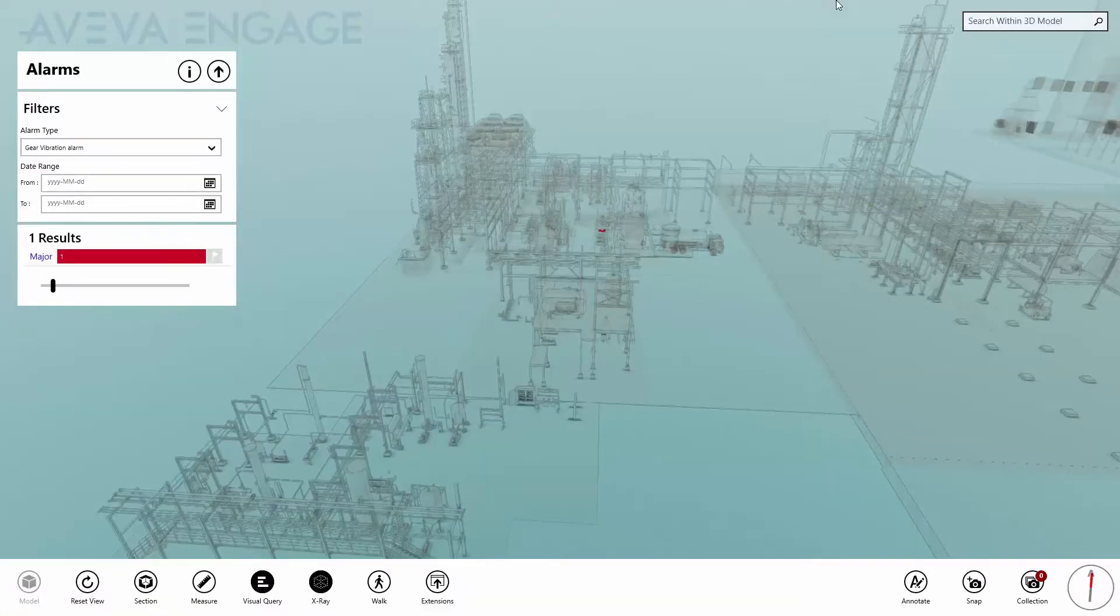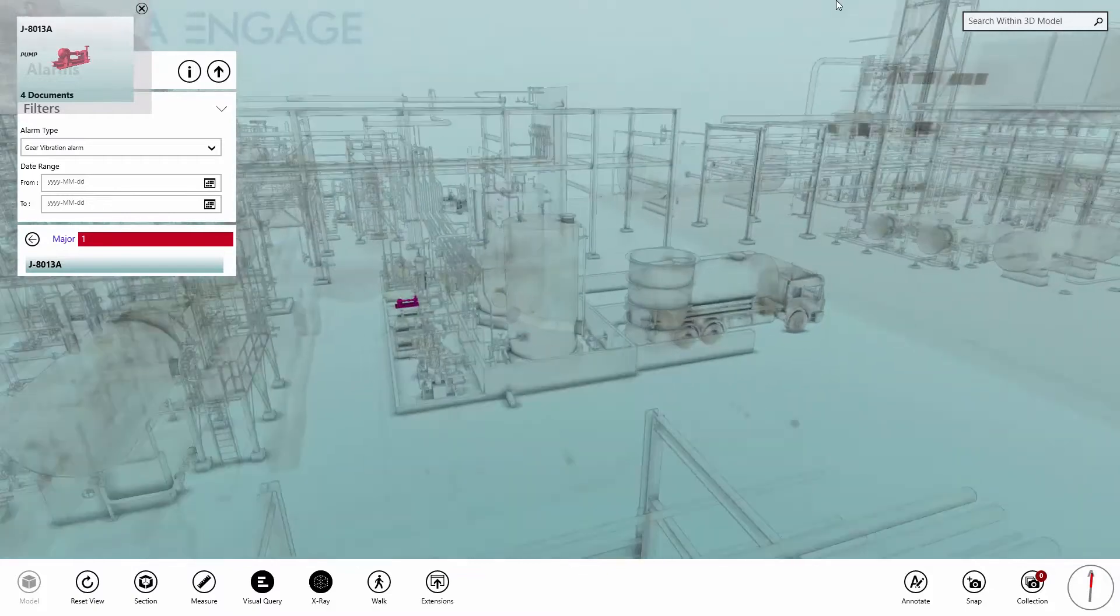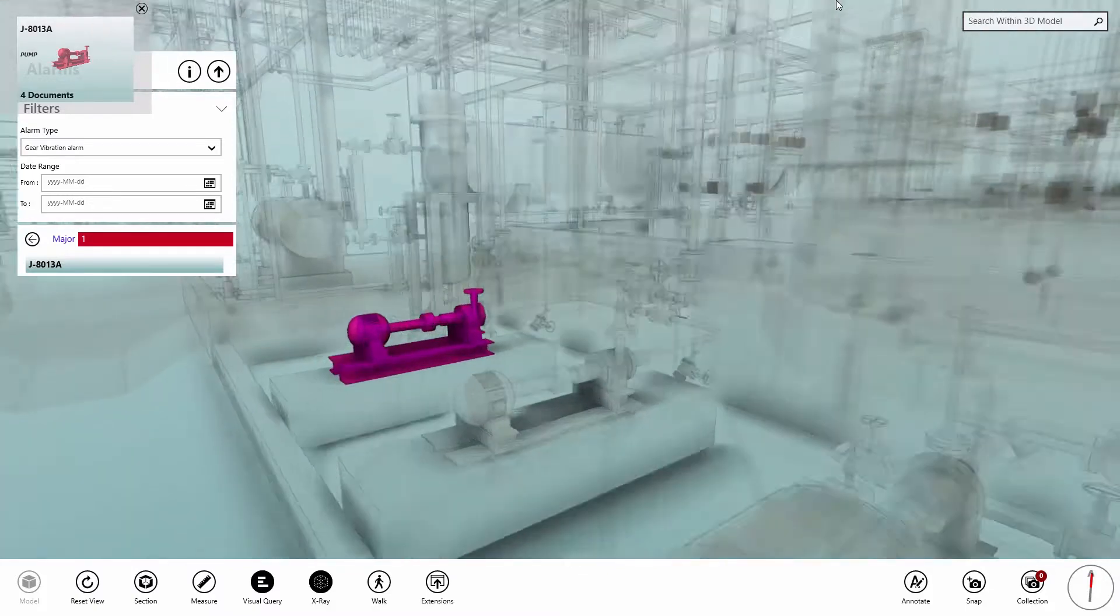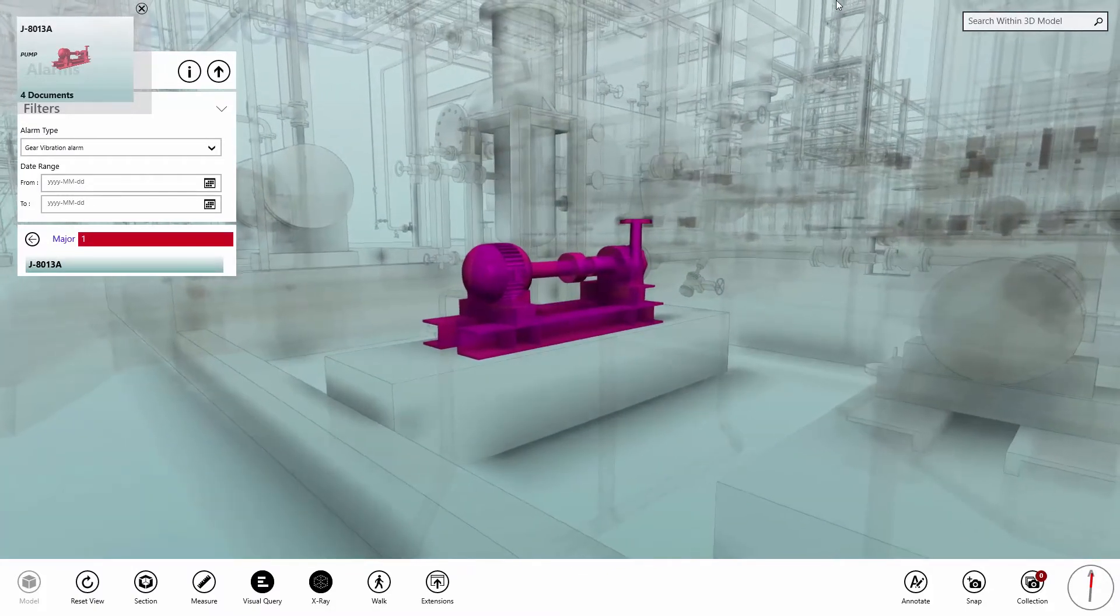Spend less time searching for required information and focus on making informed decisions to support critical business processes.